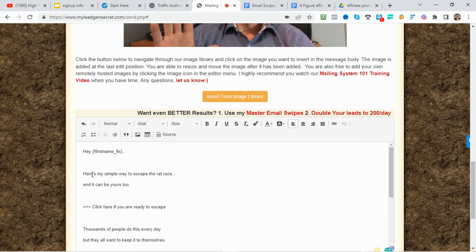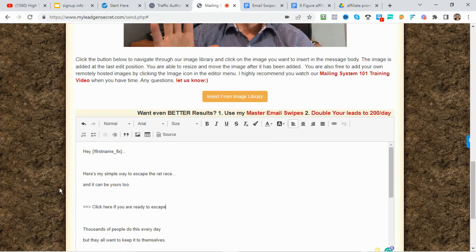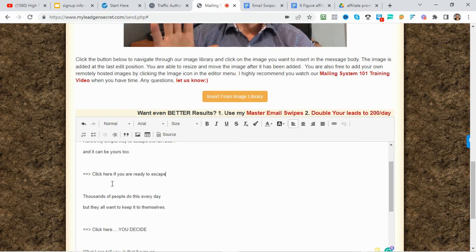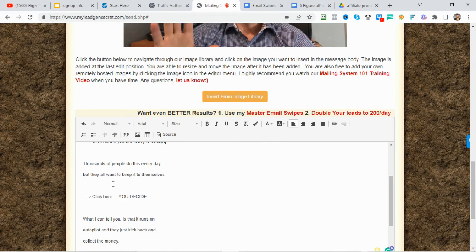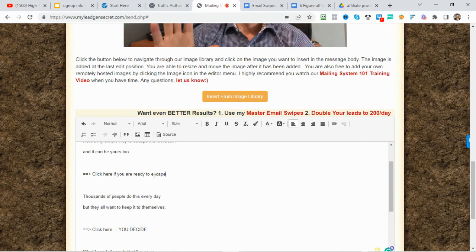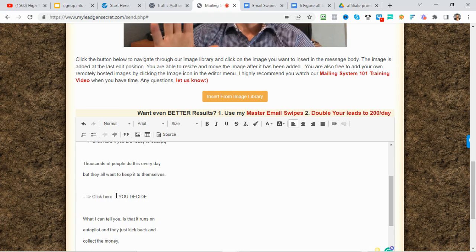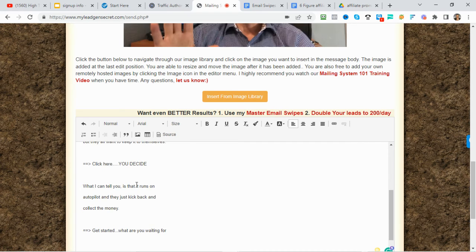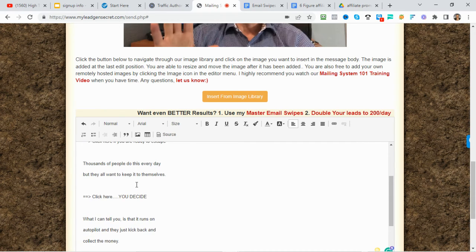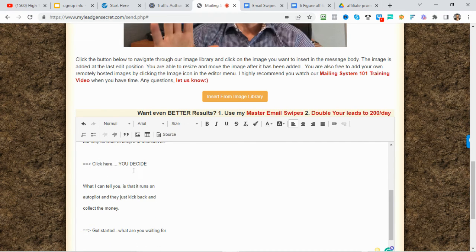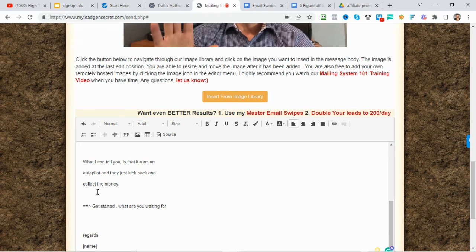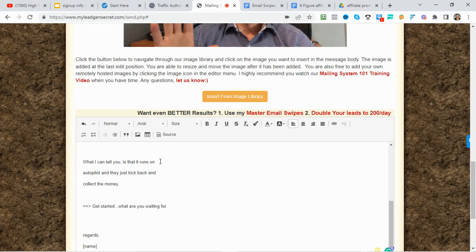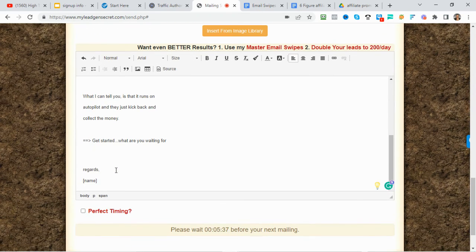Here's my simple way to escape the rat race. It can be yours, too. Click here if you are ready to escape. Thousands of people do this every day, but they all want to keep it to themselves. Click here. You decide. What I can tell you is that it runs on autopilot and just kick back and collect the money. So down here, I'm just going to put my name. So you're going to put your name there.